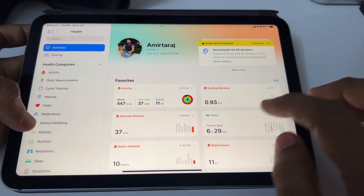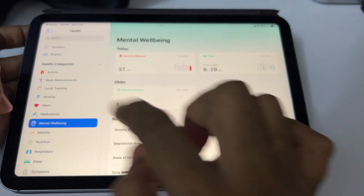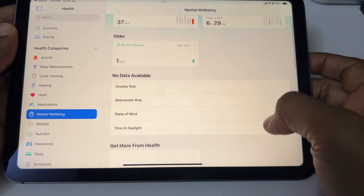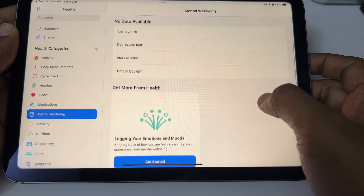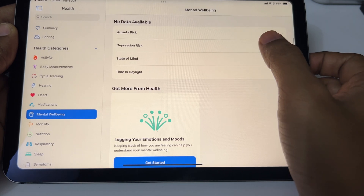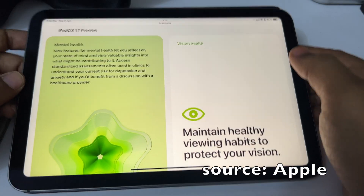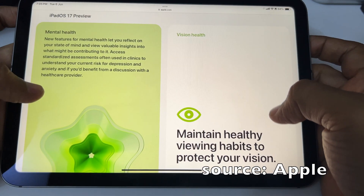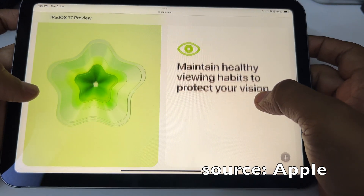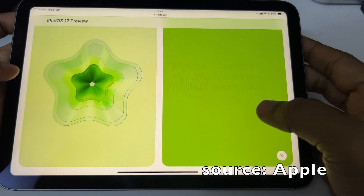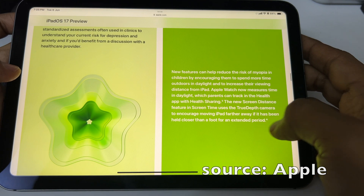Number six: Mental health and vision health. Mental health tracking is an important feature coming across iPhone and iPad. Vision health requires the TrueDepth camera, so it will only work on iPad Pro. Hopefully Apple brings Face ID to iPad mini in the next generation.